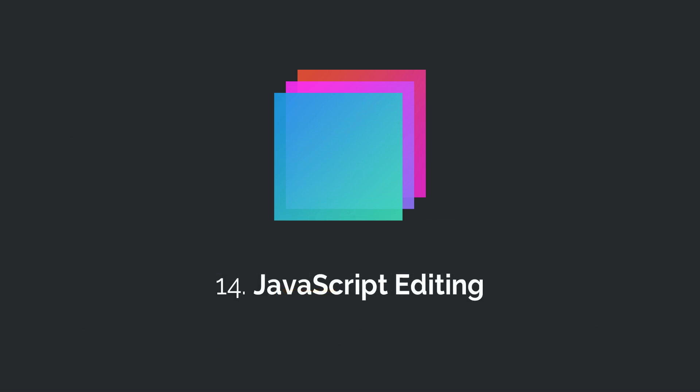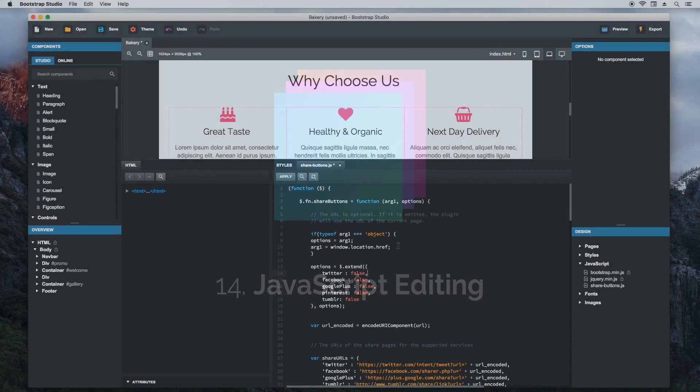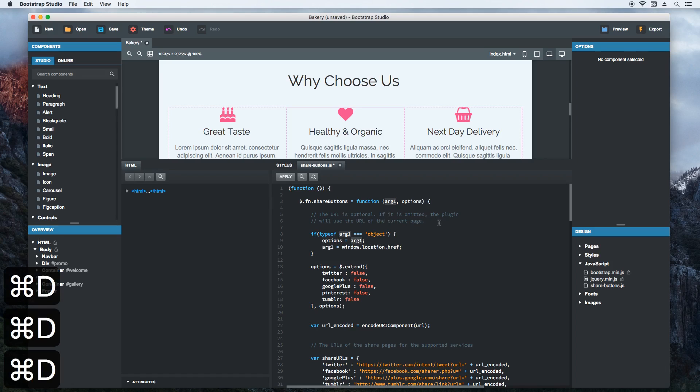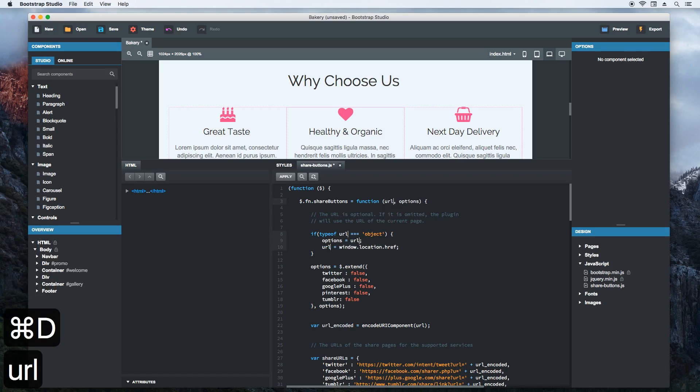You can edit JavaScript right inside Bootstrap Studio. You have syntax highlighting, lots of shortcuts for editing code and even features like multiple cursors. When you apply your changes, the preview gets automatically updated.